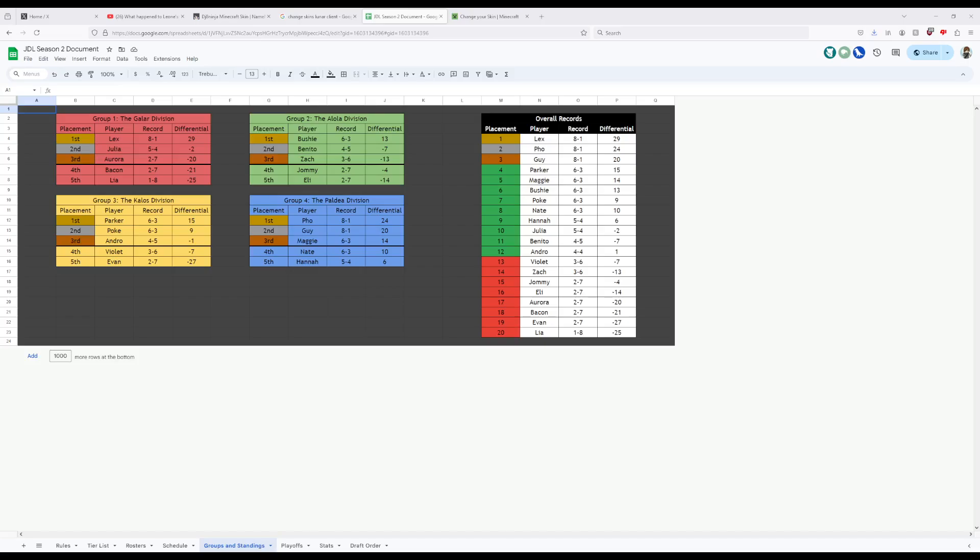Also having an amazing performance in the Paldea division, Guy had another 8-1 record, barely losing out that first seed by just a plus-4 differential to Foe. It truly was a really strong season, and it's curious to see who he'll be facing off, because they will have a lot of ground to try and cover.